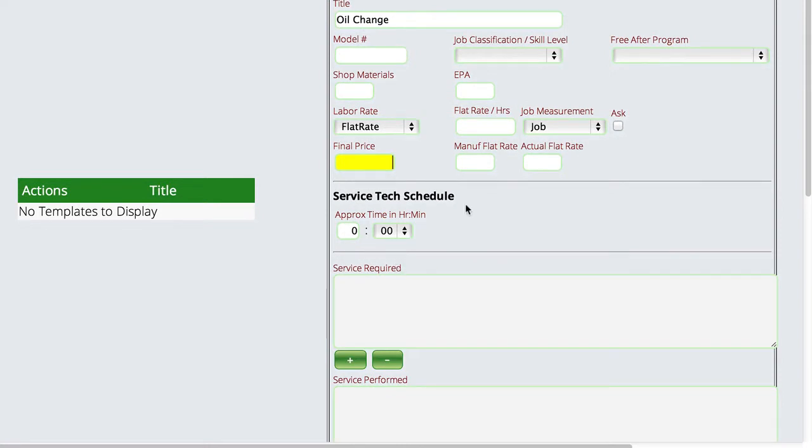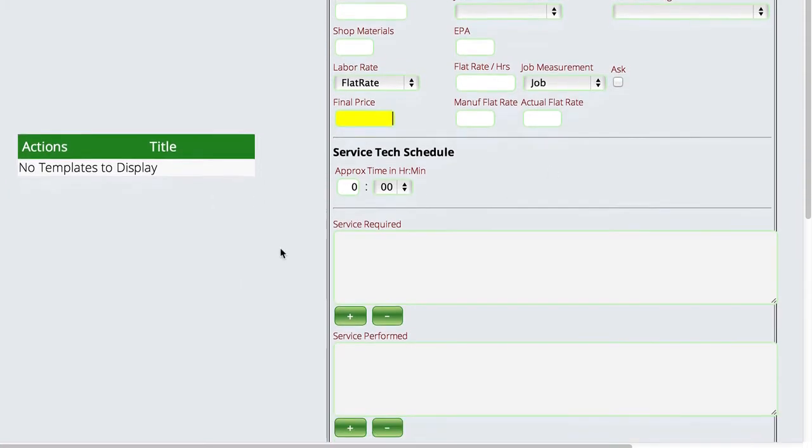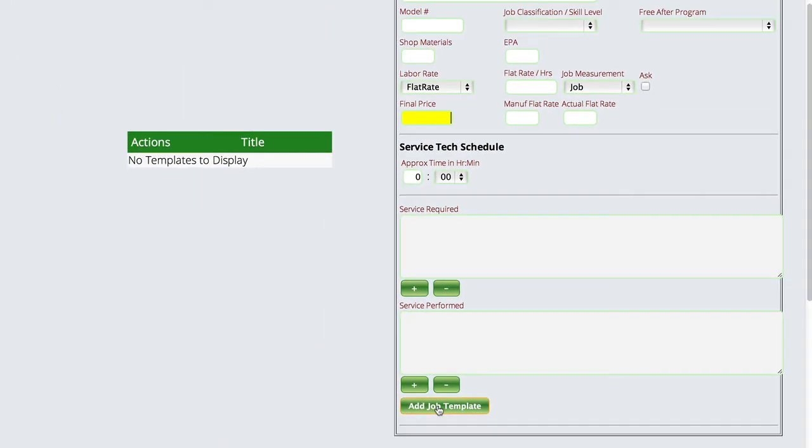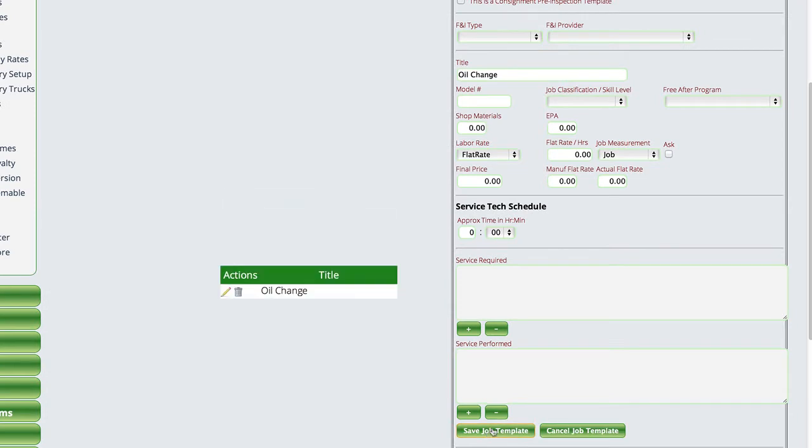The service tech schedule, this is just an approximate amount of time that it should take a service tech to do this work to kind of help with the scheduling when you're scheduling stuff on the schedule incoming. We can type in our service required, service performed, and then once we're done, we're just going to tell it to add the job template.